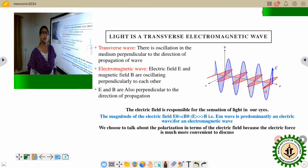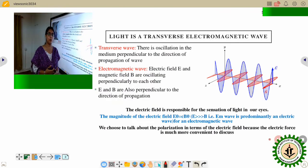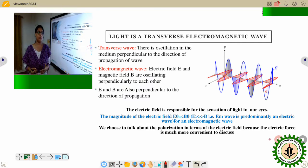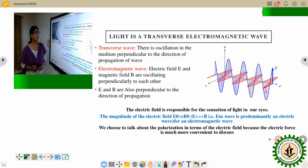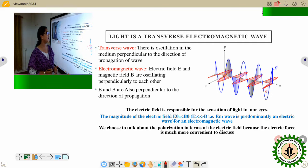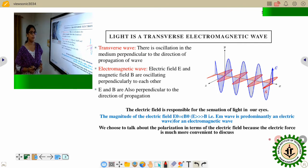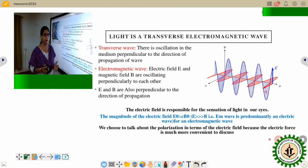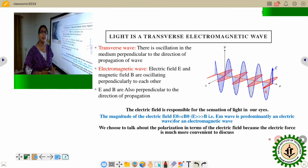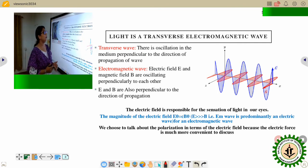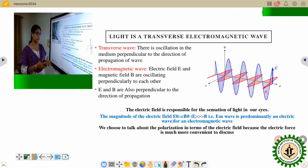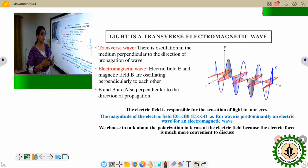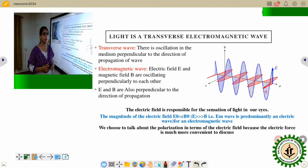Before we move on to polarization of light, we should know something about light: light is a transverse electromagnetic wave. A transverse wave means that there is oscillation in the medium perpendicular to the direction of propagation of a wave.